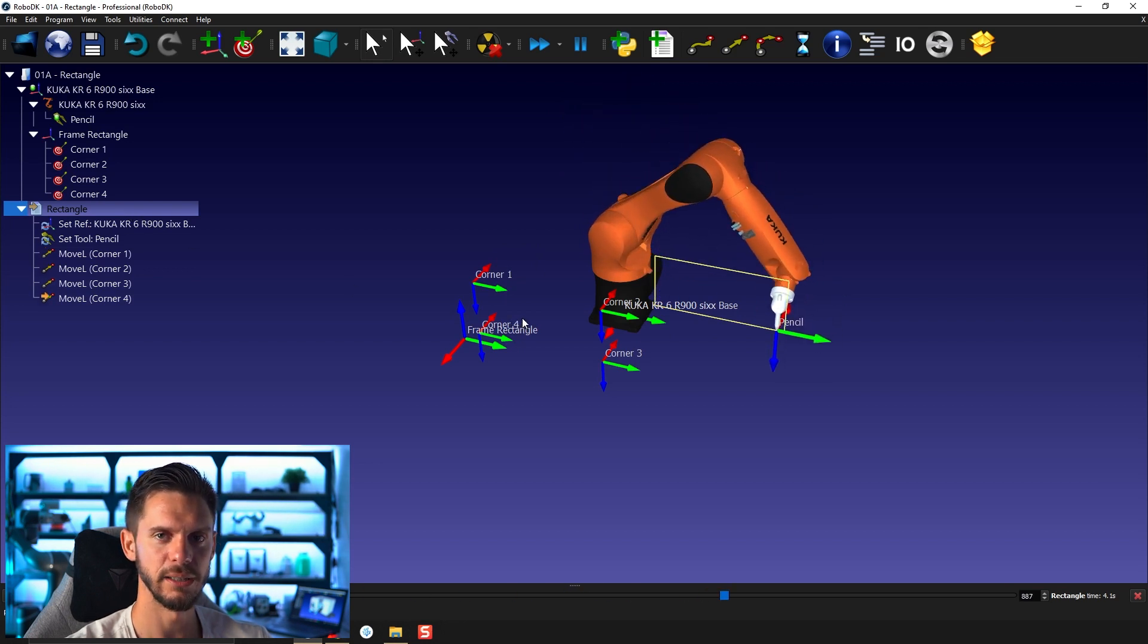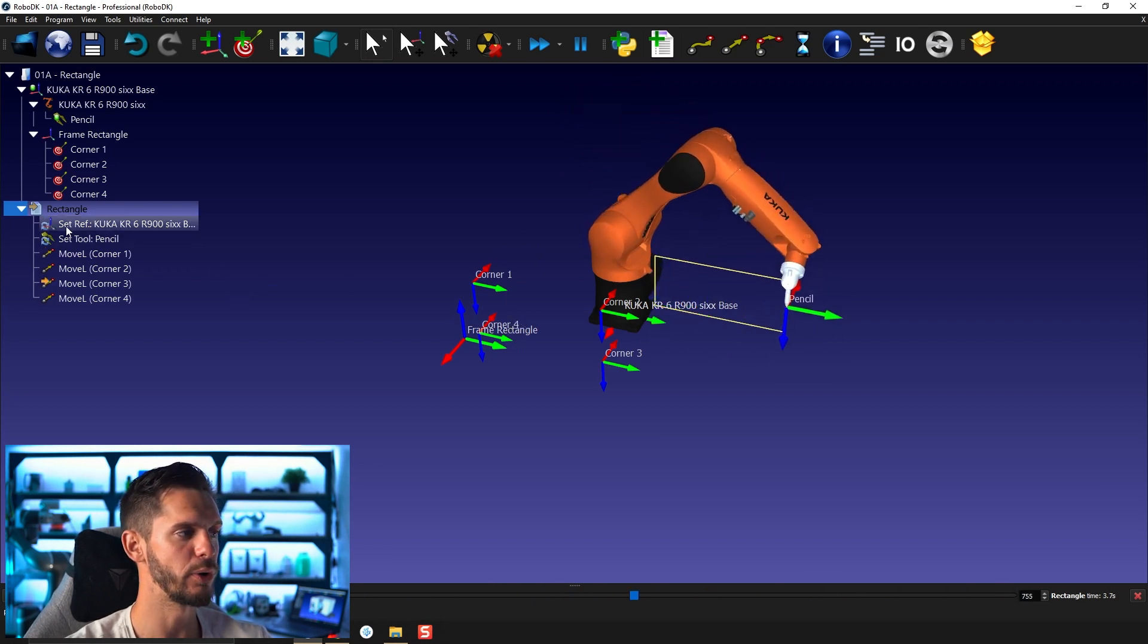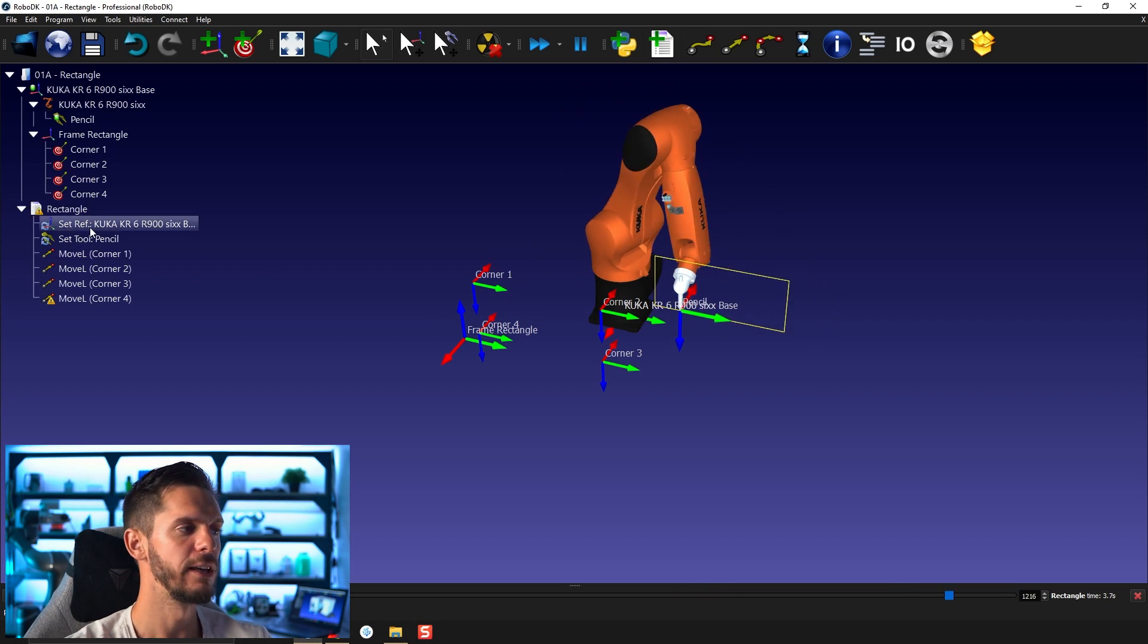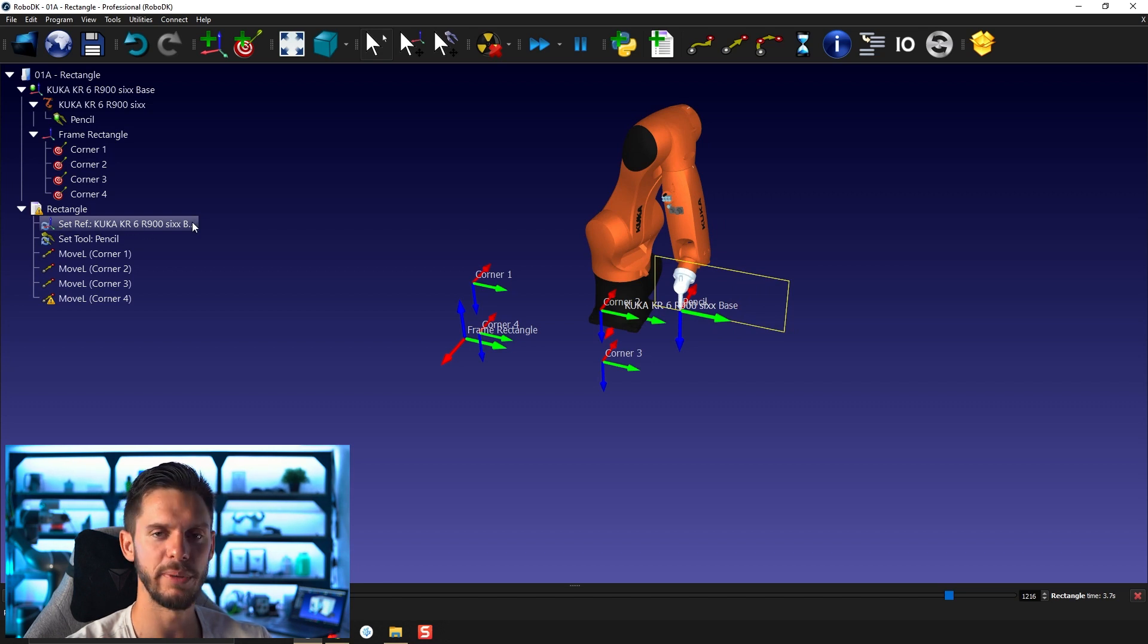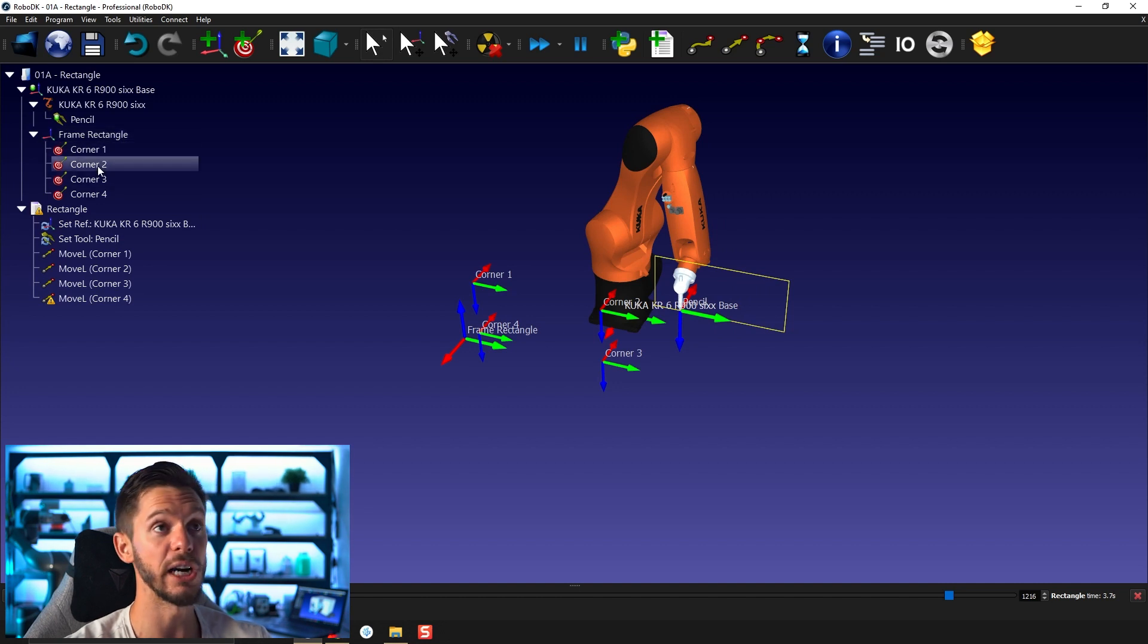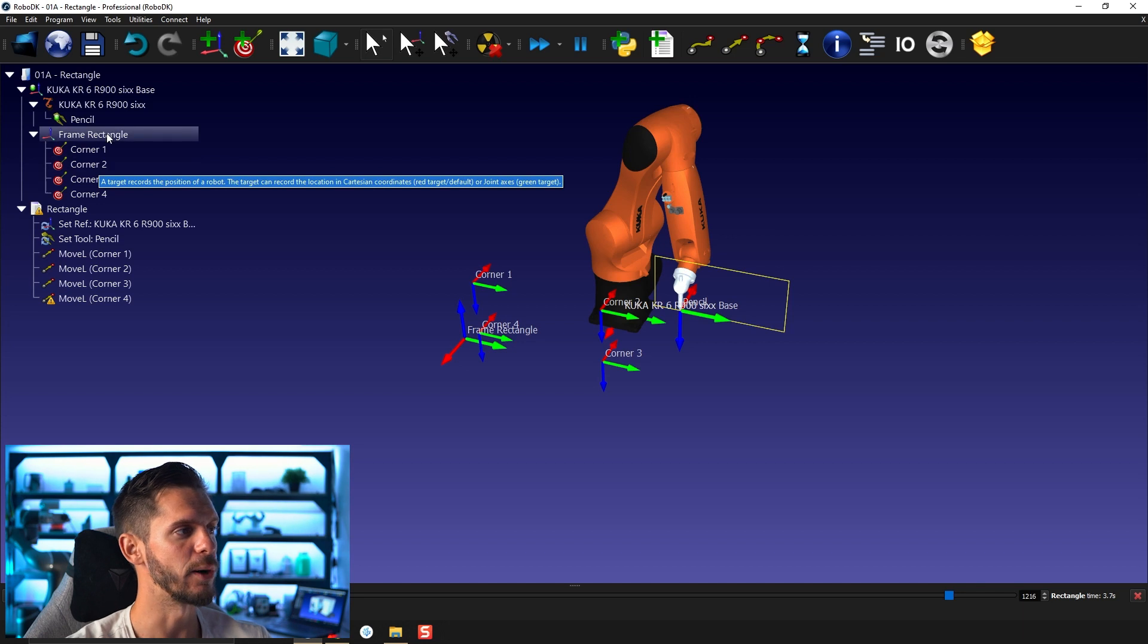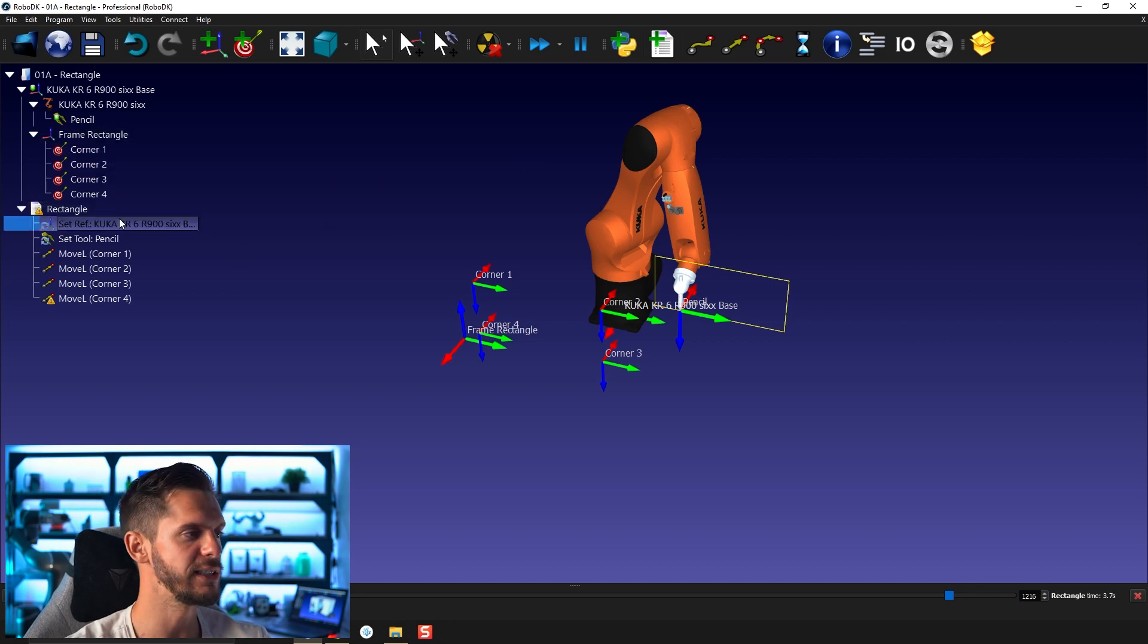This is because, if we look at our program and press escape to stop it, if we read our program, we can see the first thing we have is set reference frame and we are referring to the robot base. In this case now, the targets that we need to work with aren't part of the reference frame base. They are part of frame rectangle. So we need to change that, fairly easy.